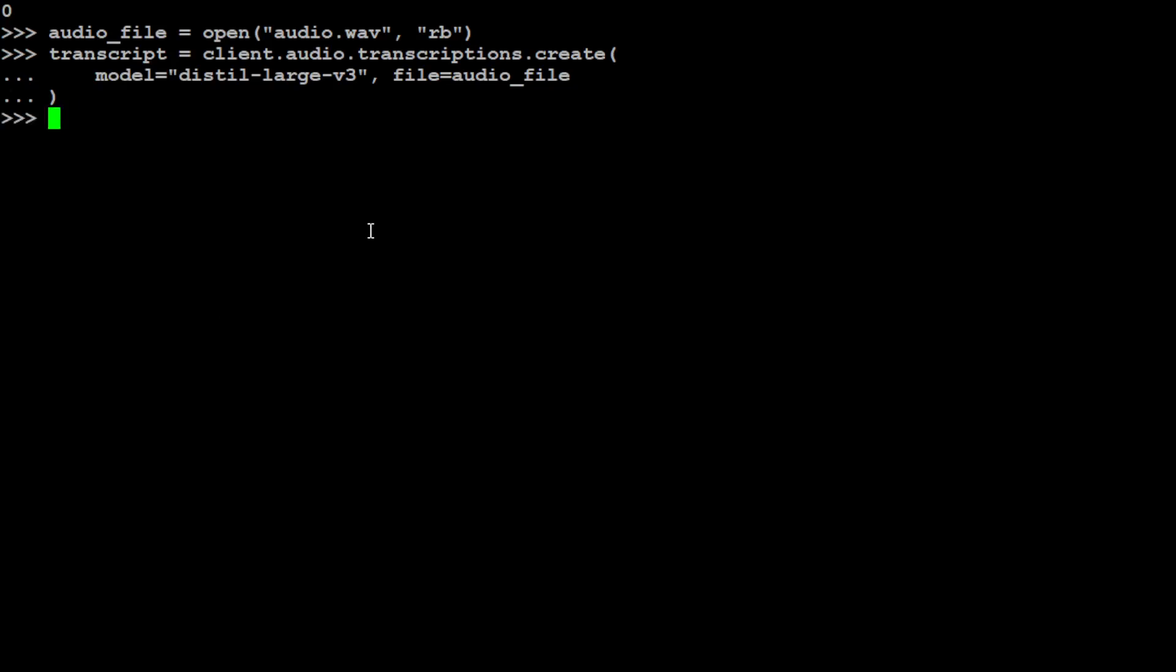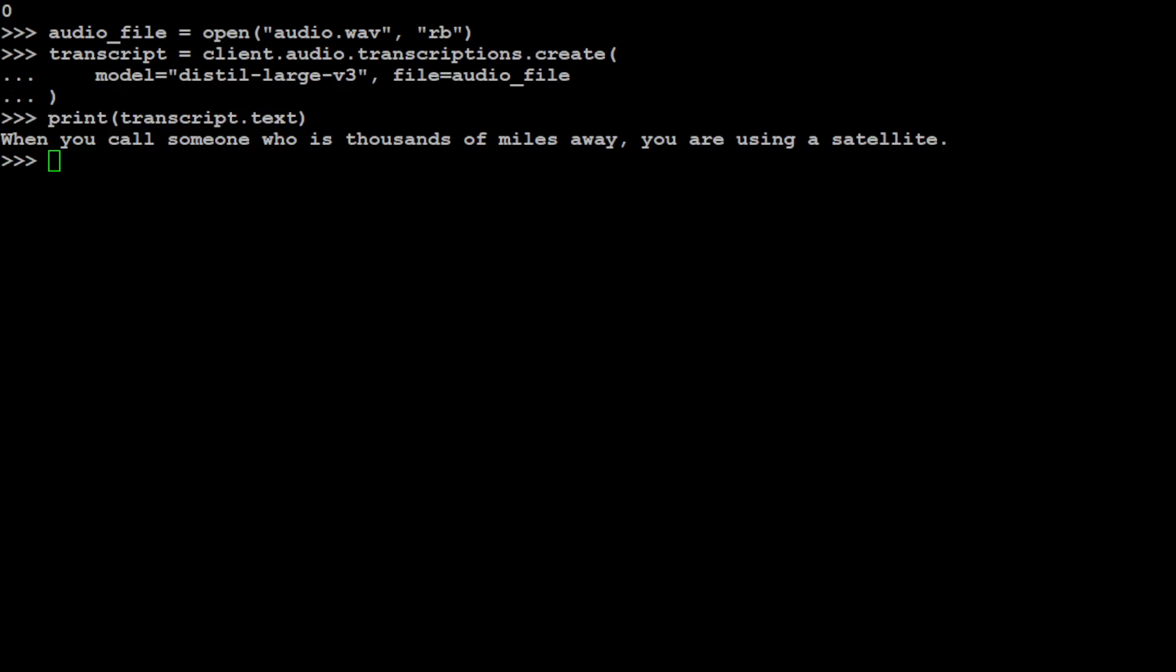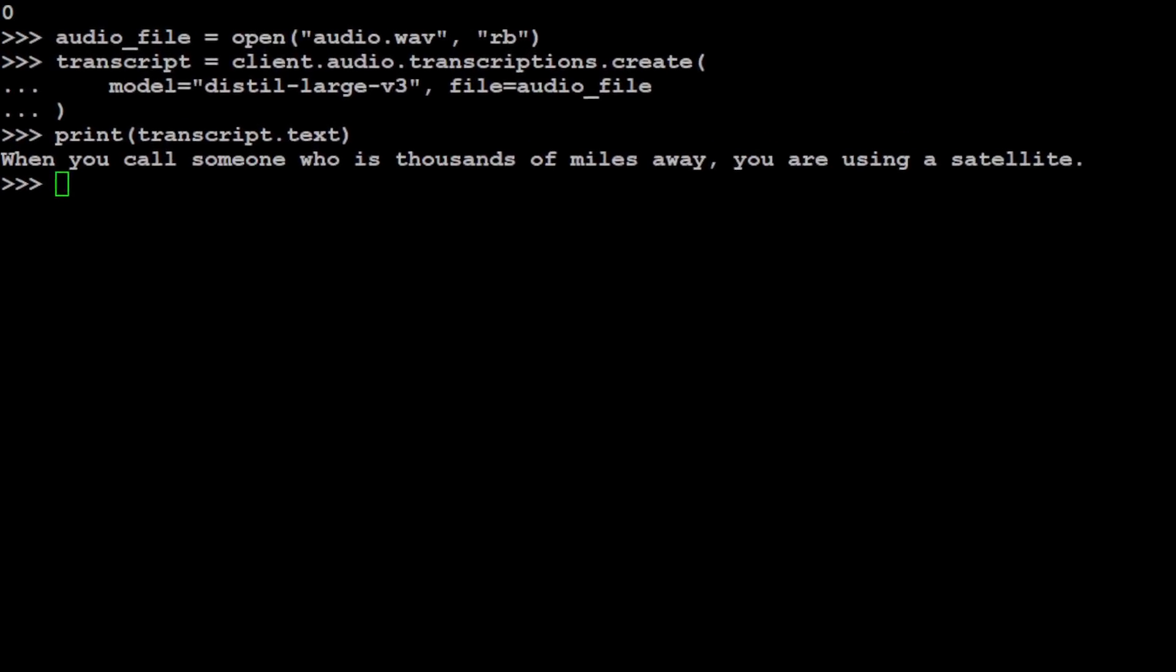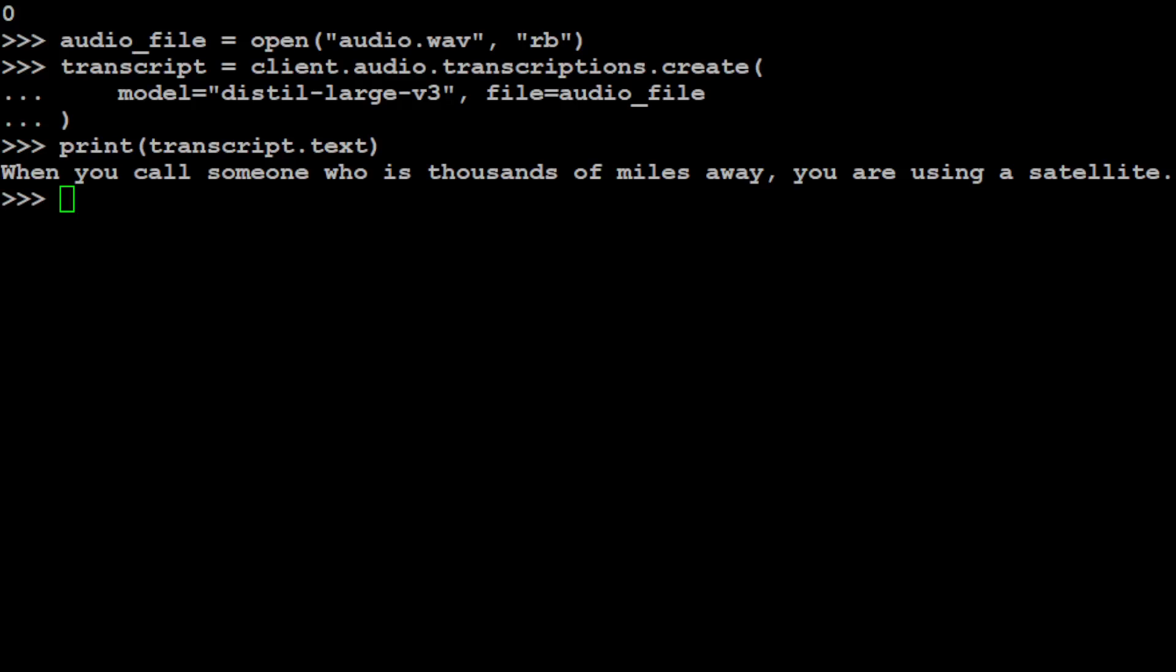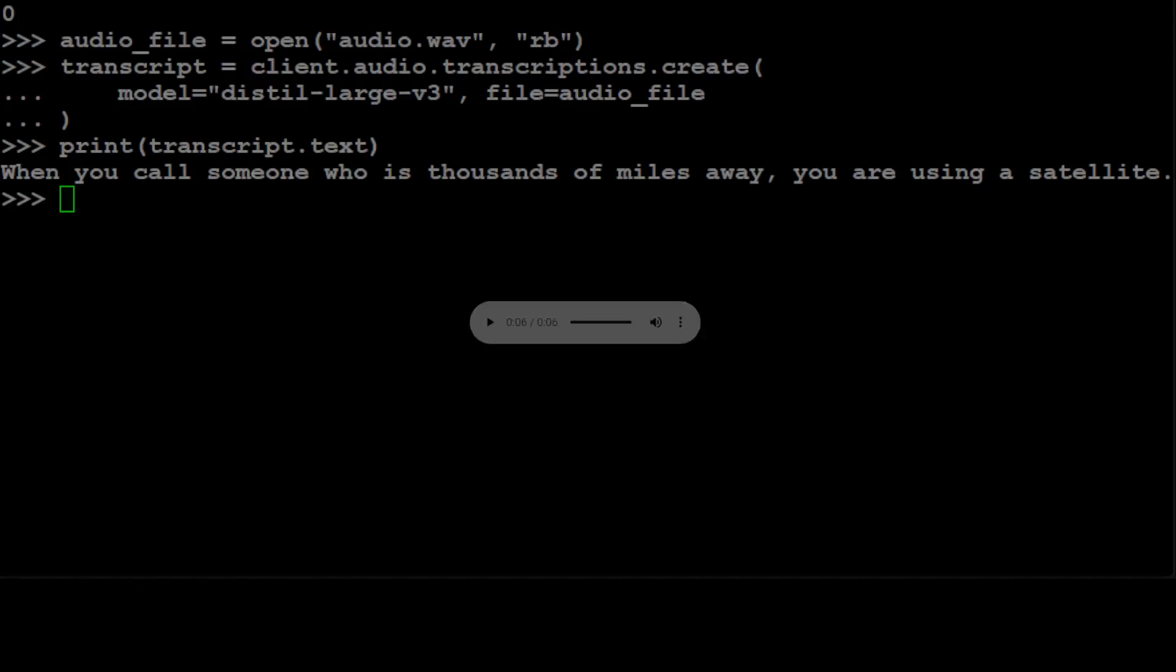That was done. It was fairly quick. Now let's print out the transcript.text. When I printed transcript.text, it has given me this text which says, 'When you call someone who is thousands of miles away, you are using a satellite.' Let me also show you the audio. This is the audio. Let me play it. 'When you call someone who is thousands of miles away, you're using a satellite.' You see the voice quality is not that good in that audio, but still the model was able to do it, which is quite good.